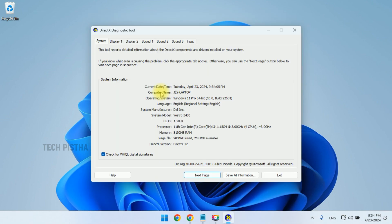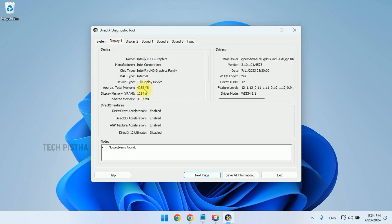It will open the DirectX Diagnostic Tool. Here you have to click on the Display 1. The Display 1 VRAM is 128 MB. So you can also check with the Display 2. There is also VRAM is 128 MB.